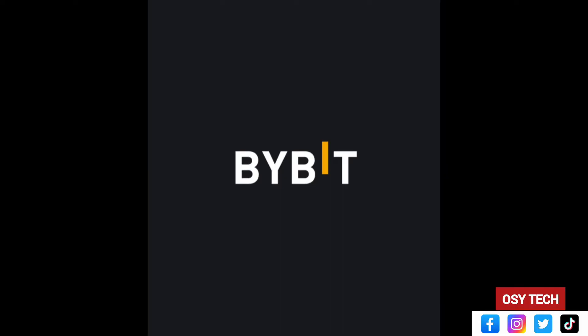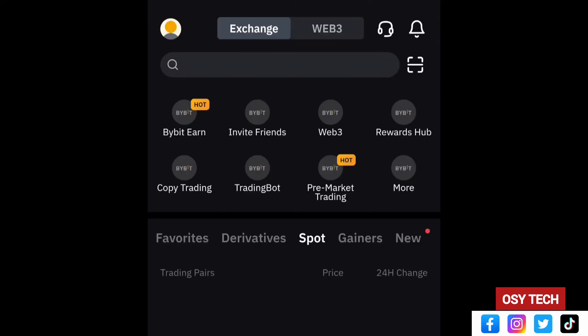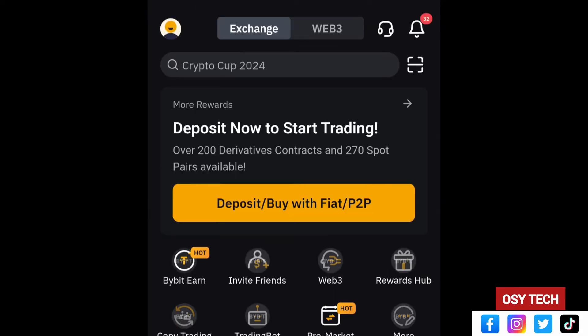Let's look at how you can protect your account using some settings and things you need to know about Bybit. I always recommend you use the Bybit app instead of the website.